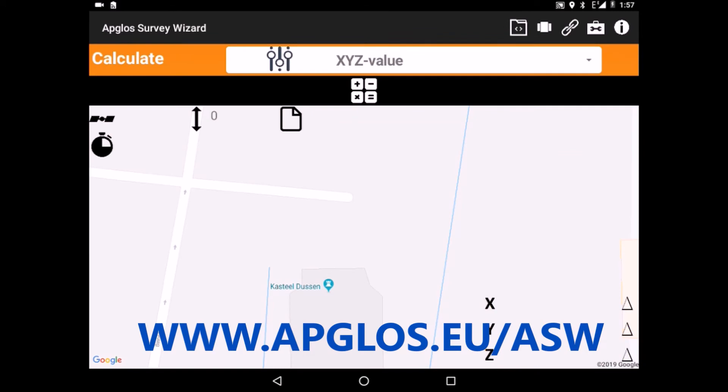You can download this app in the Google Play Store. Just go to www.abblos.eu/asw, download it and try it for free for 30 days.